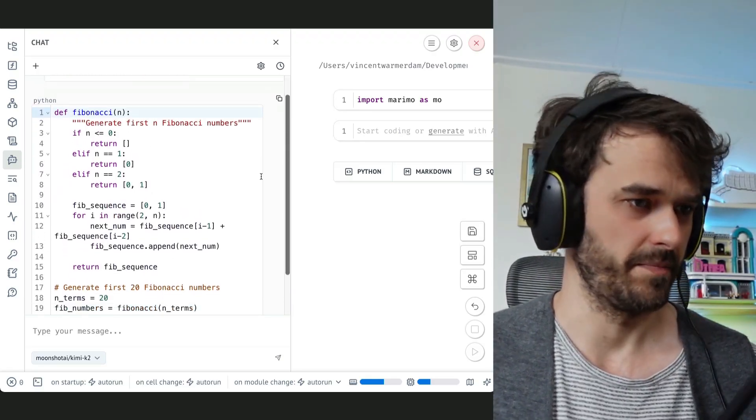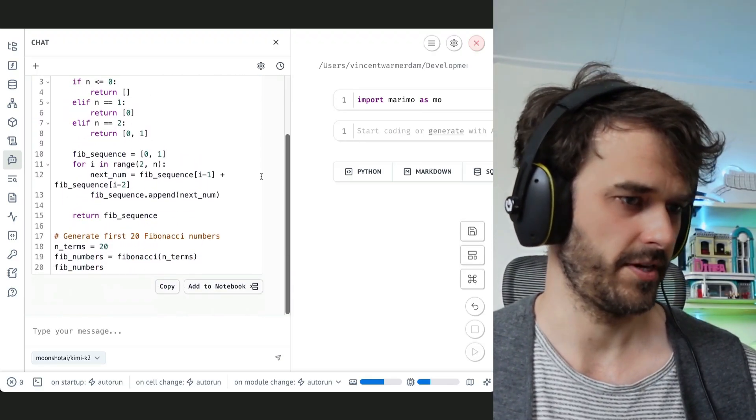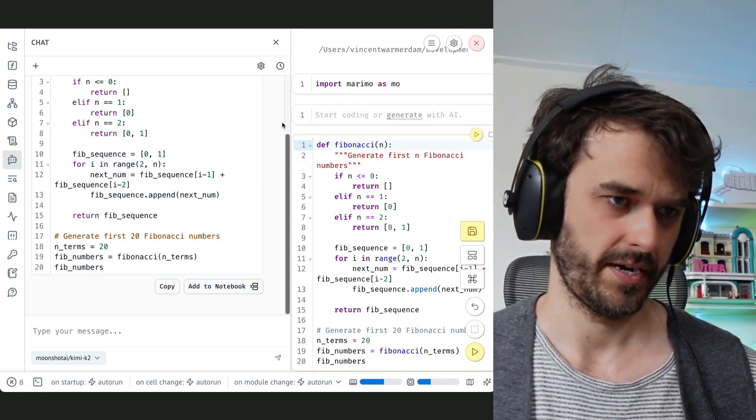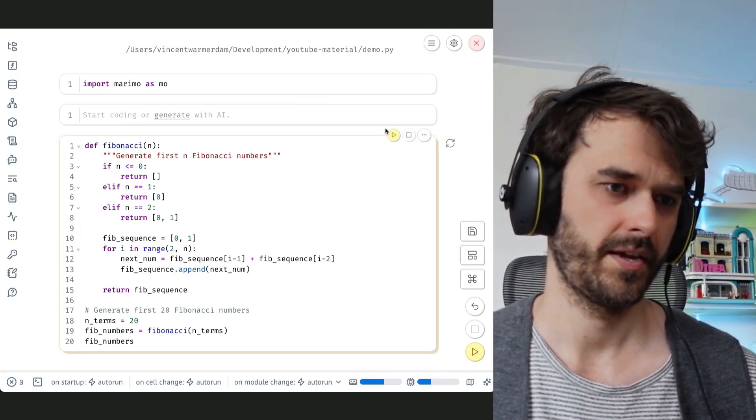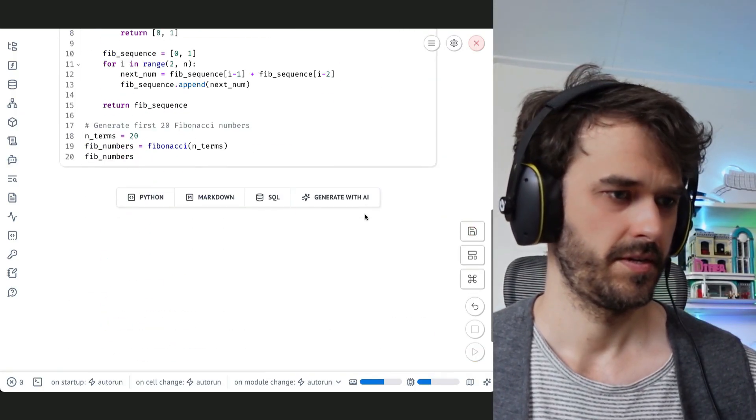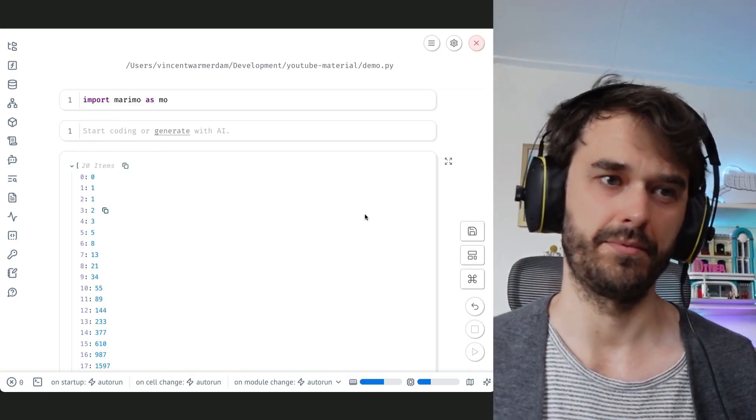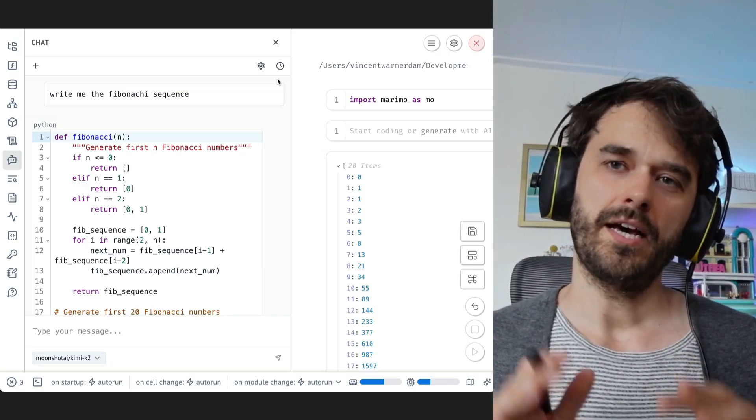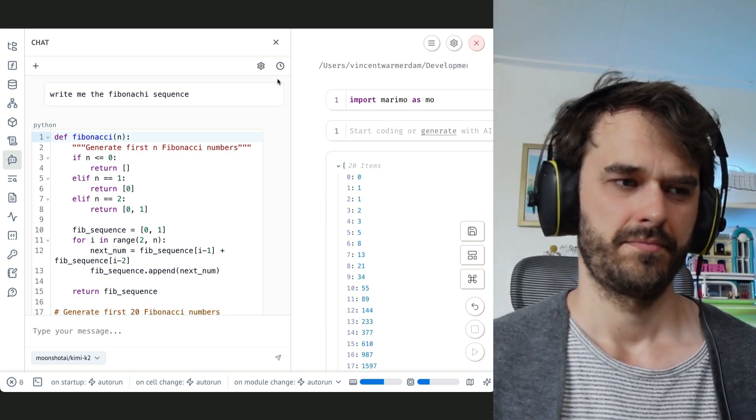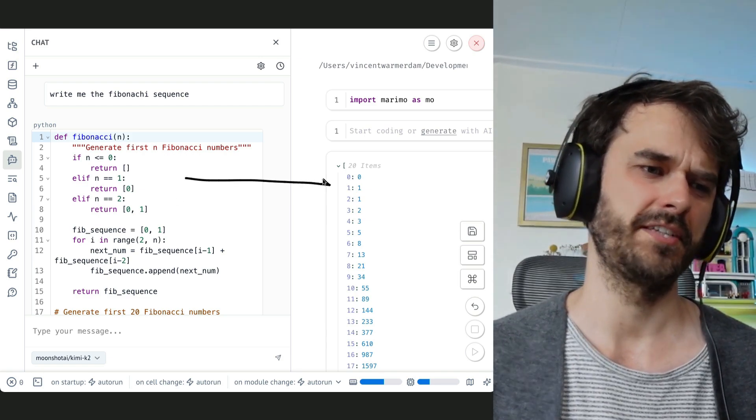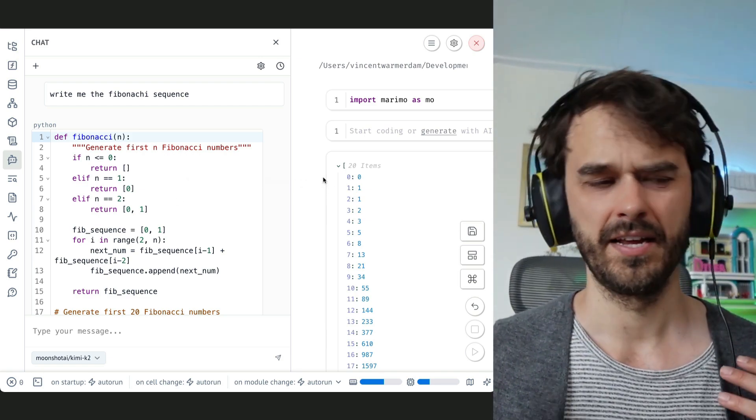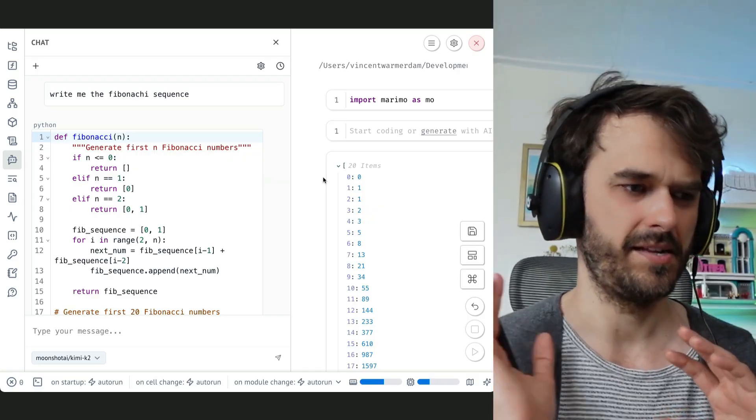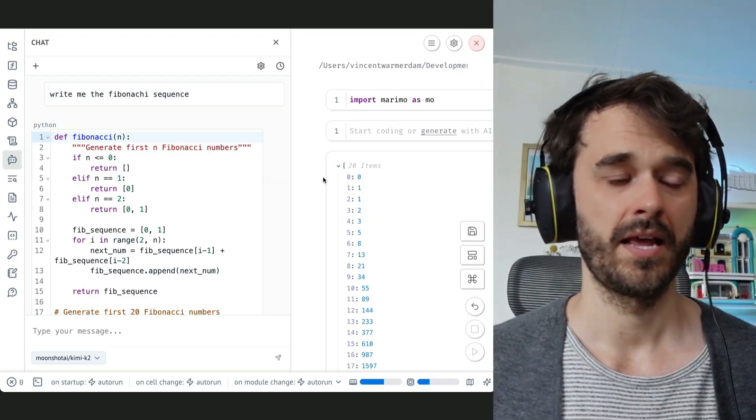And there we go. Works like a charm. I'm asking it to generate me a Fibonacci function. It seems to work. I can just add it to the notebook. I can hit play. And it indeed seems to work just like I would expect. So in a lot of ways, what I just did is a fairly basic demo. We're just generating the Fibonacci sequence with a Python function. That's really not the hardest thing. Most LLMs can definitely handle this use case.